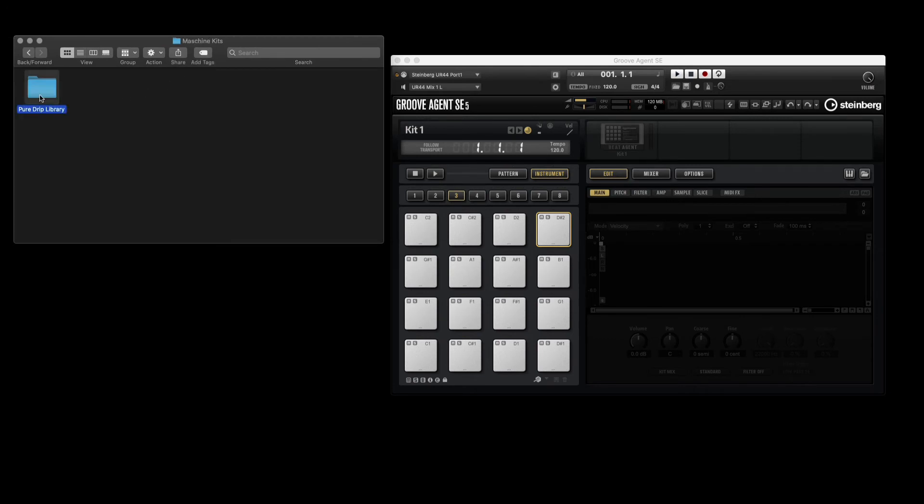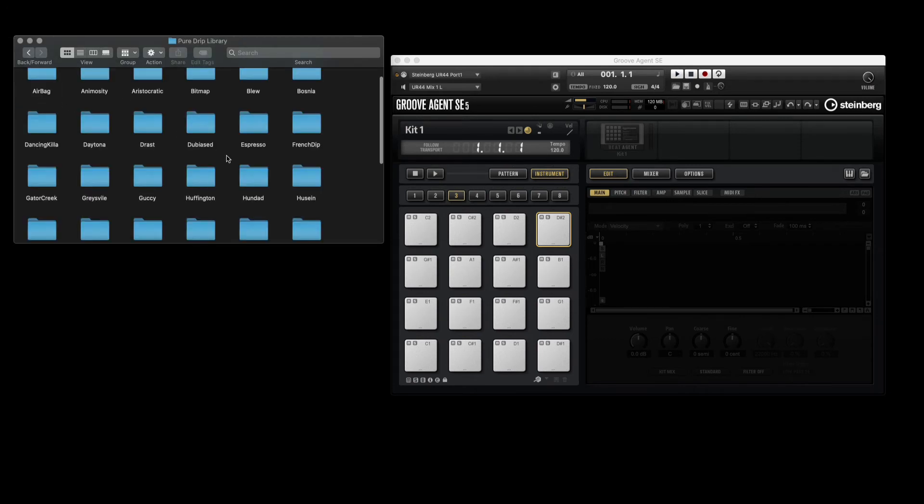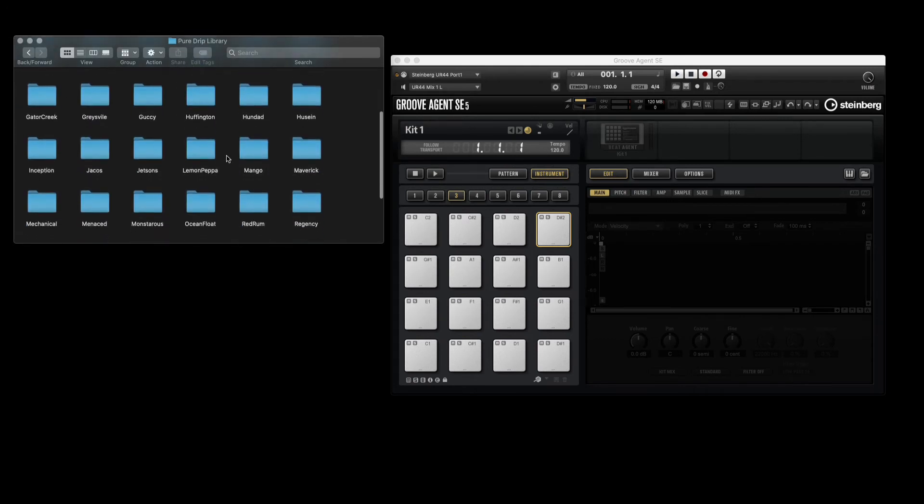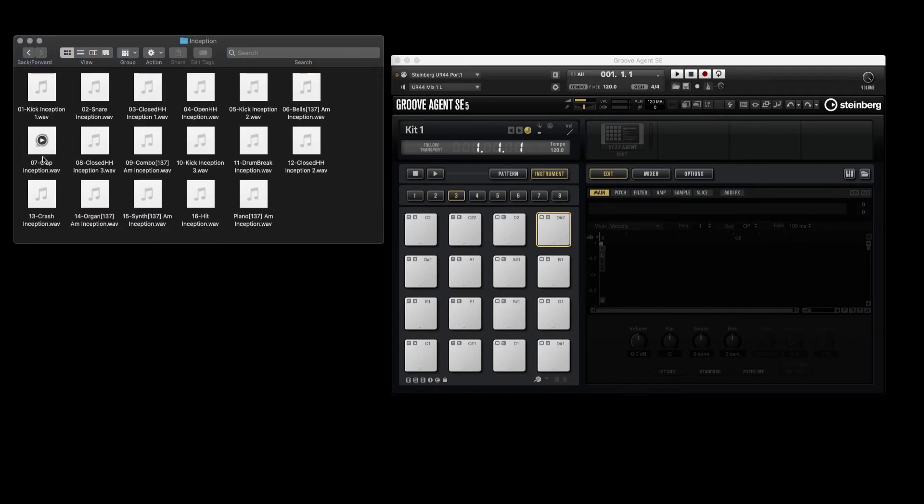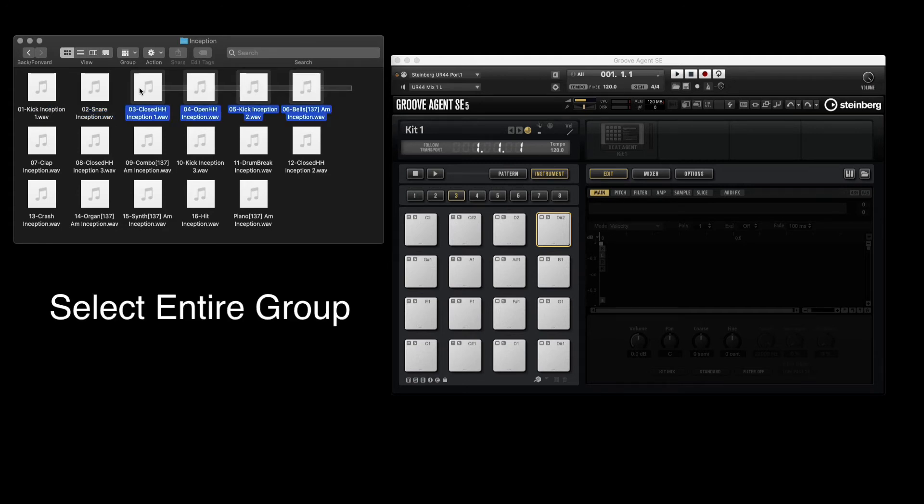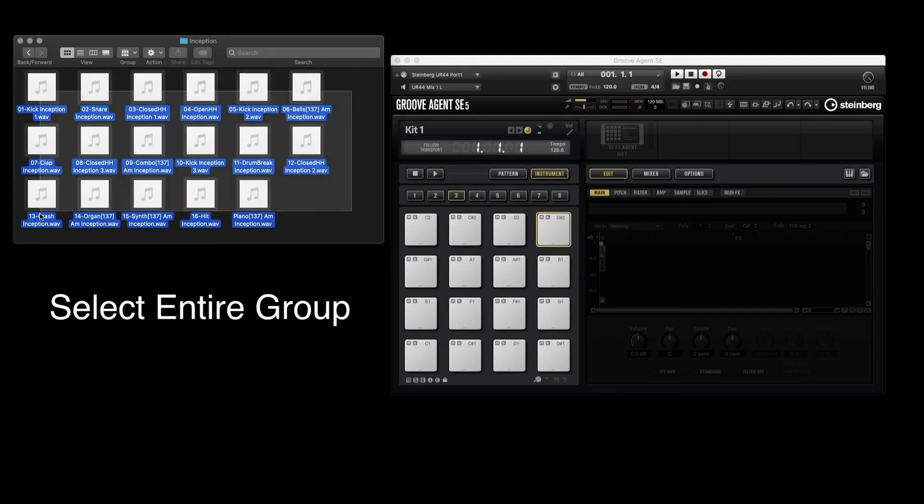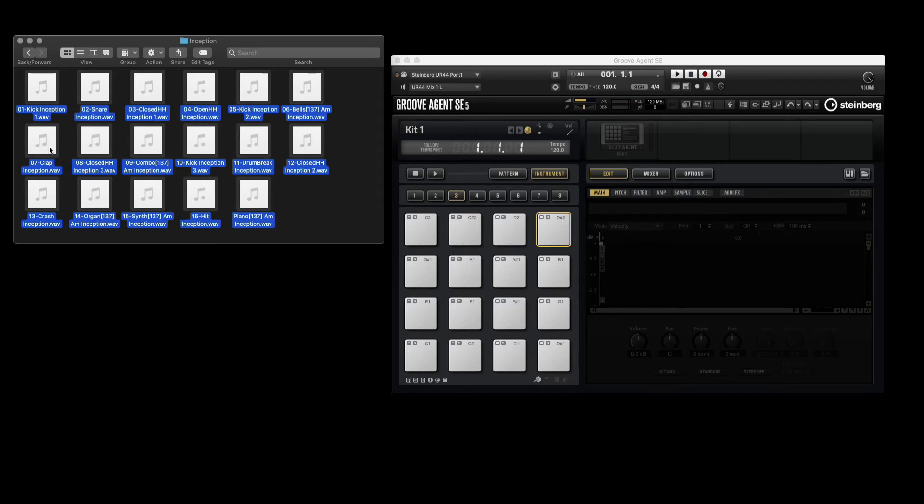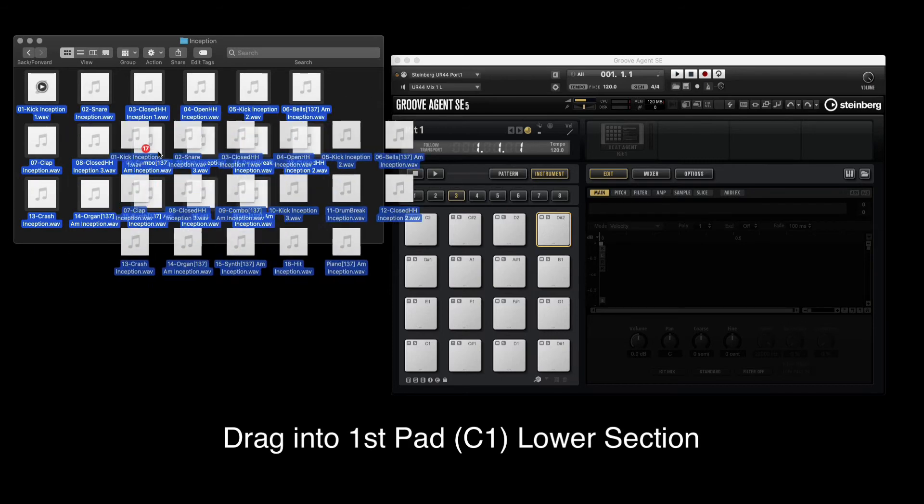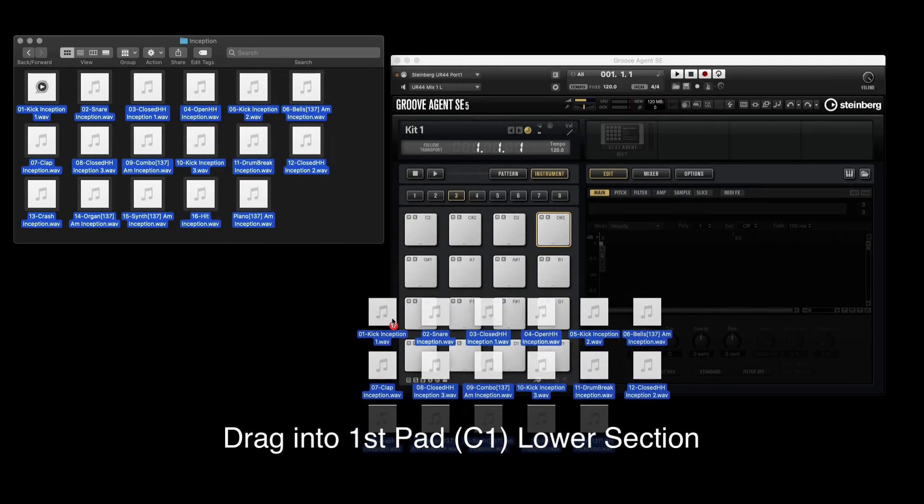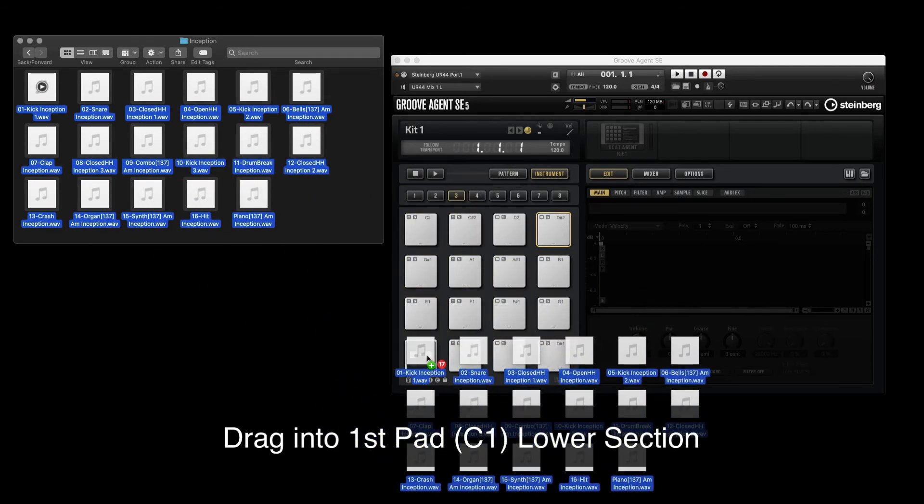After choosing your kit, go ahead and select all the files, and then we'll drag them into Groove Agent.